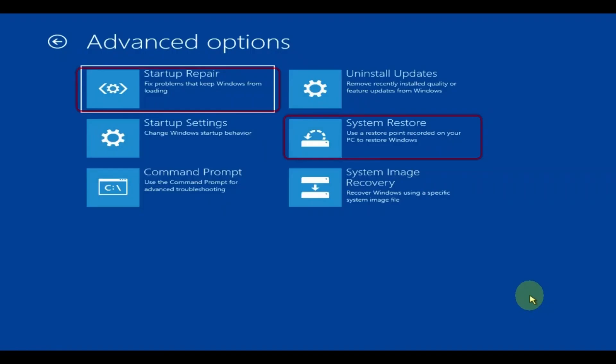Also, you might want to try in the advanced starting options a startup repair and system restore options that might help you as well.